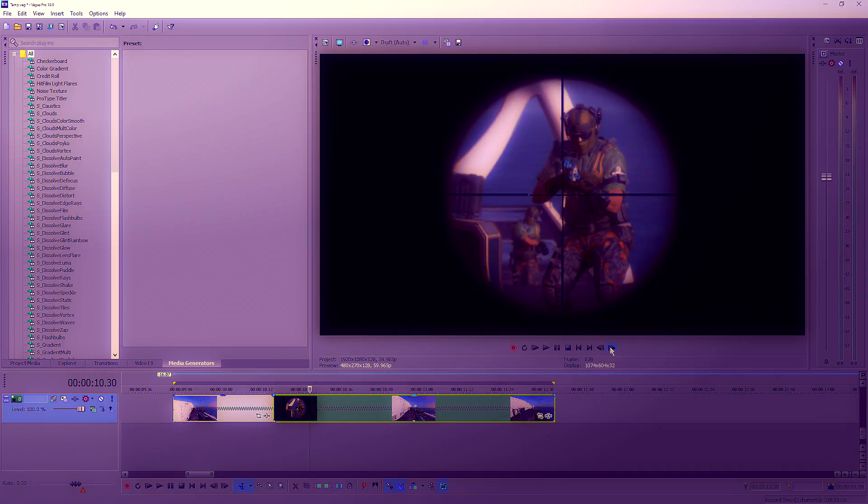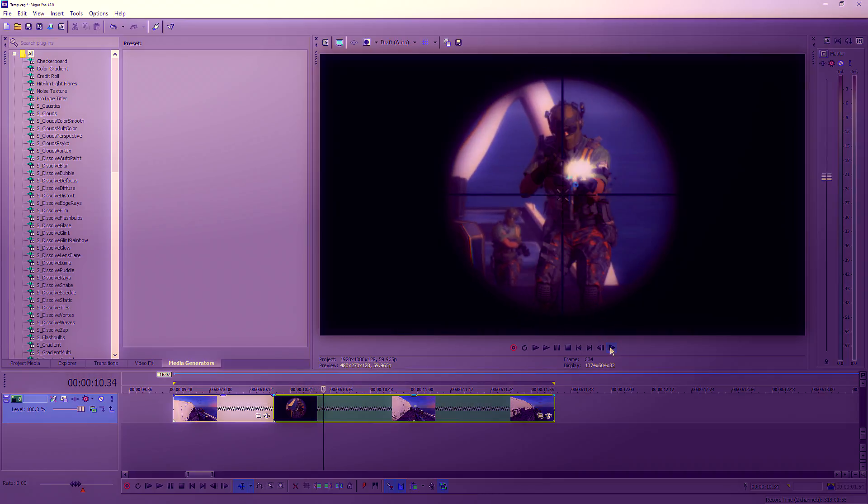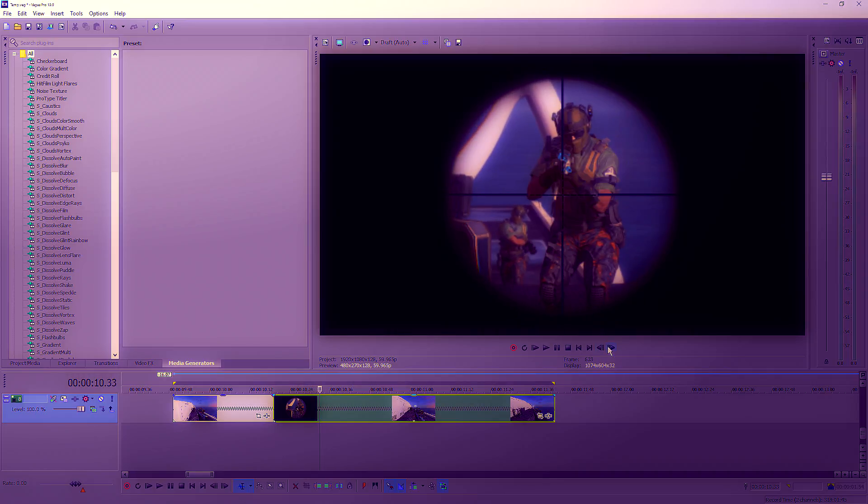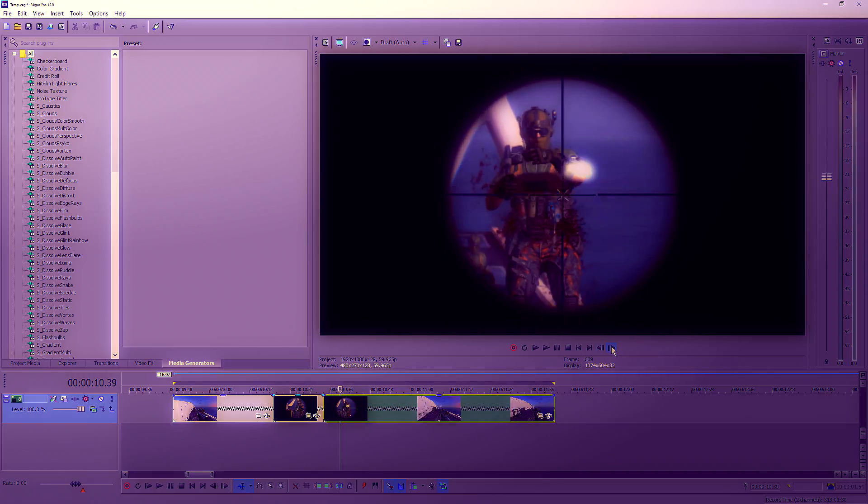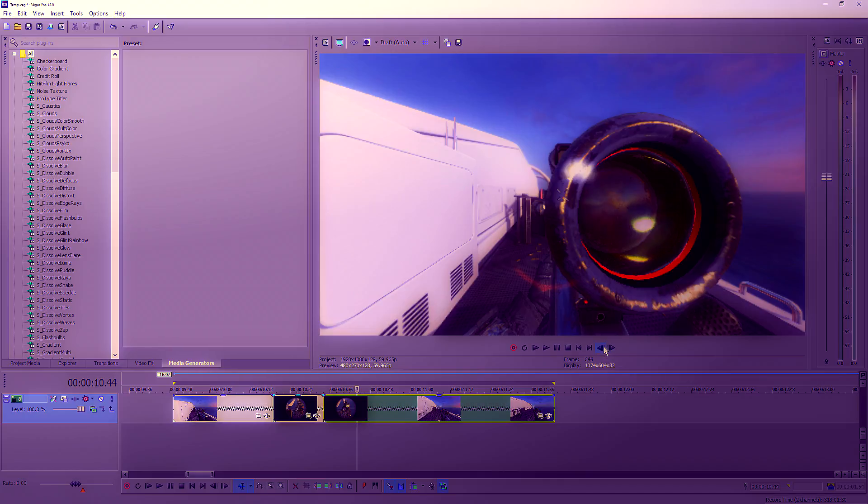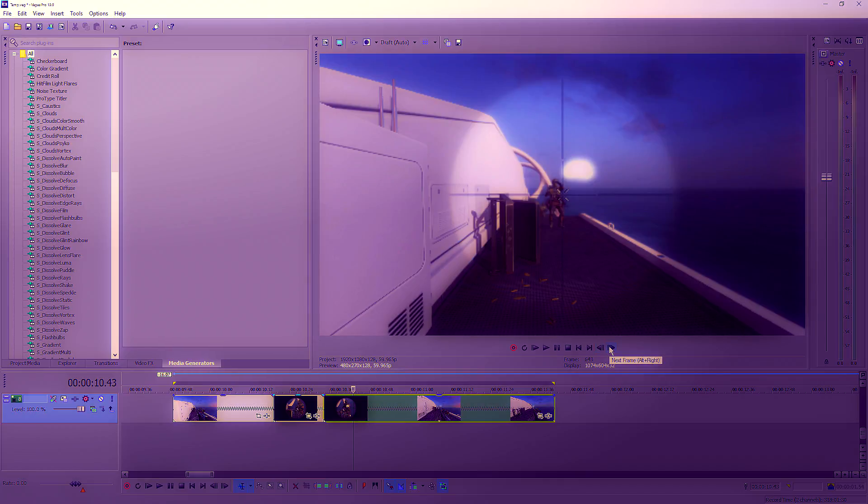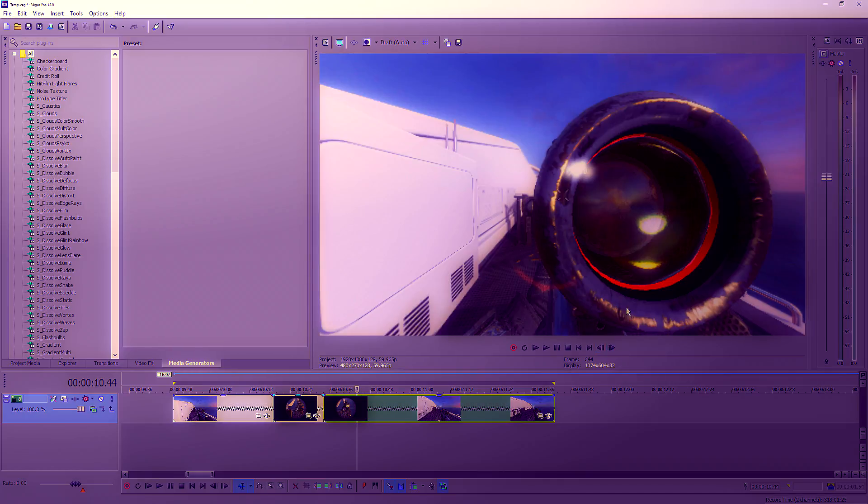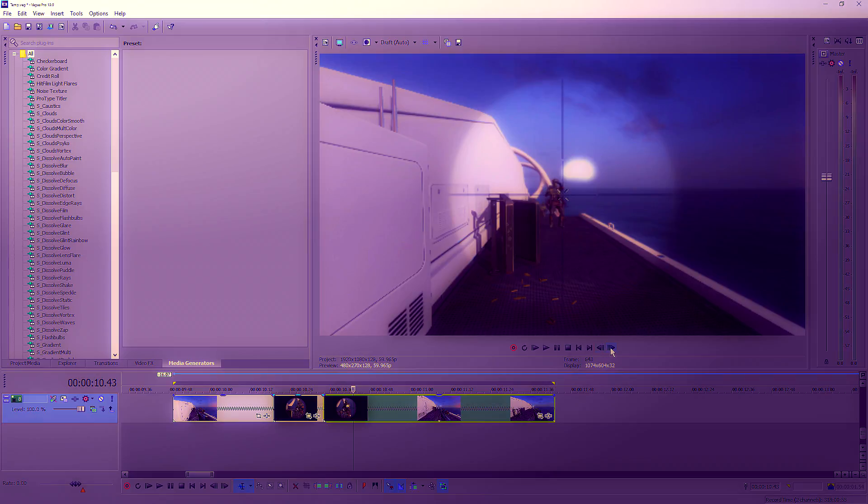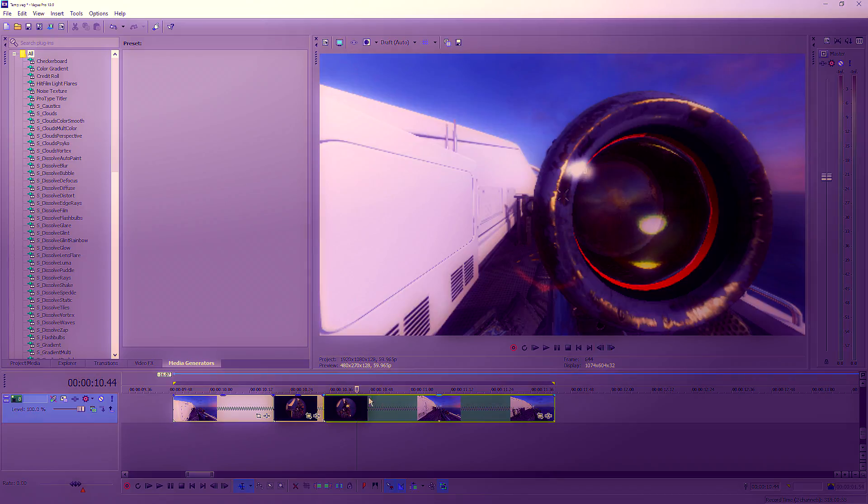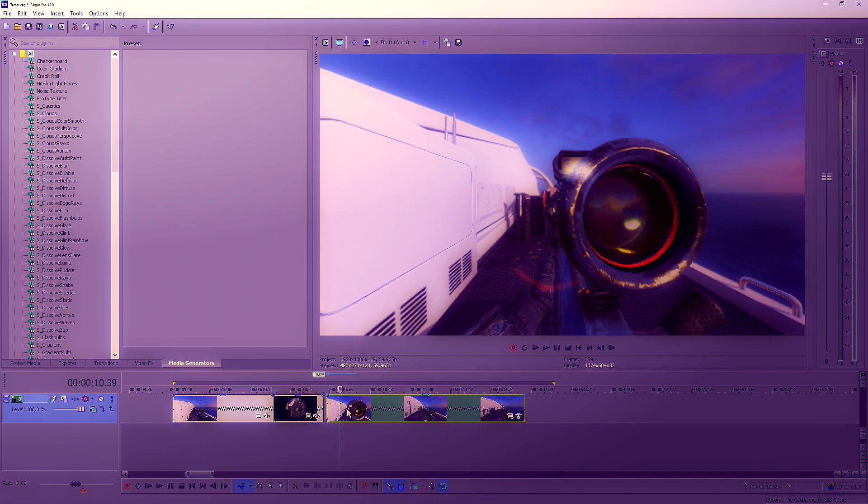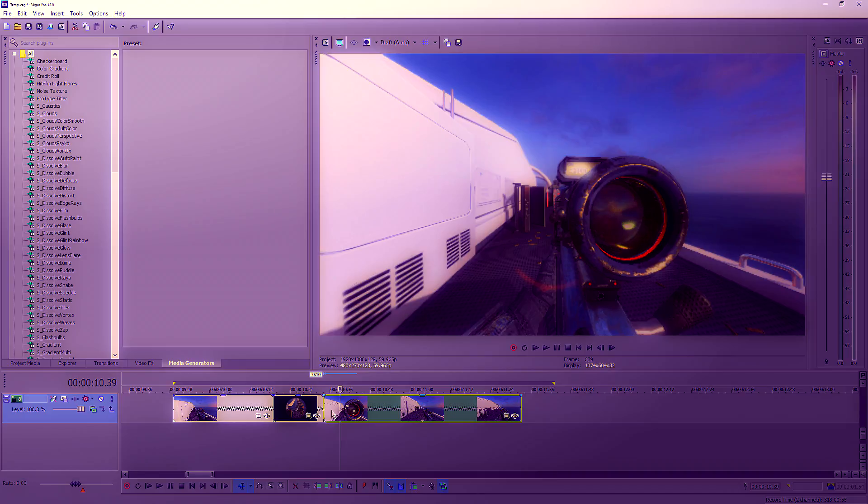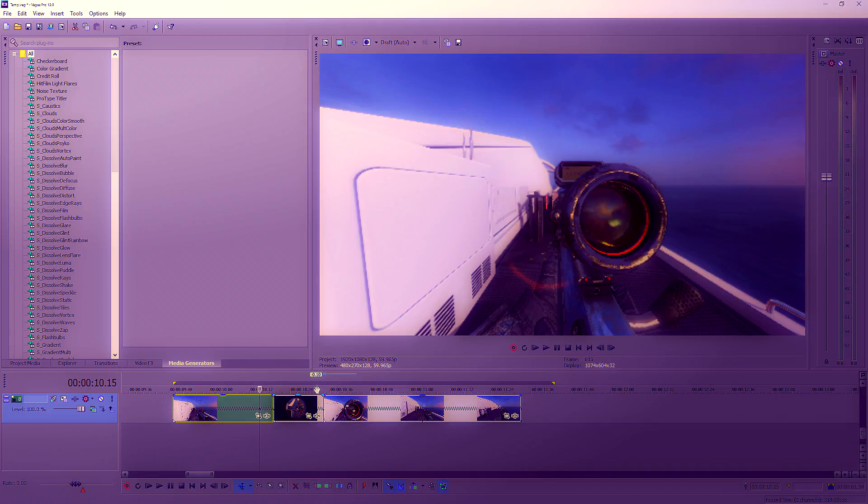Then find where the hit marker first comes in and split it there. Then split it again when you see the scope first come out. Delete that section and drag the clip up, so your clip will look like this.